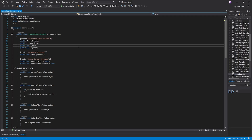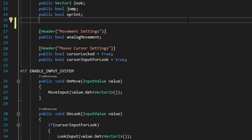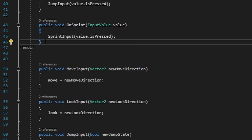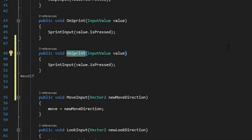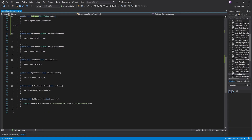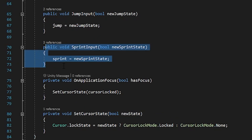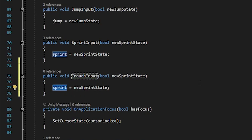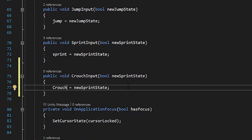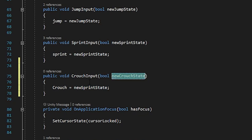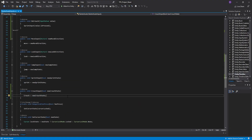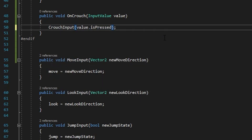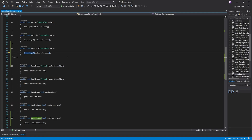On our script, first we're going to add another public bool called crouch. Then scroll down to the OnSprint function, copy it, paste it again, and we're going to change the name to OnCrouch. Then scroll down to the sprint input function and do the same thing, only difference is we're going to name it CrouchInput. Inside this function where it says sprint, change it to crouch and rename the boolean to newCrouchState. Copy the renamed boolean and put it over here. Now scroll to the OnCrouch function and swap sprint input for crouch input.